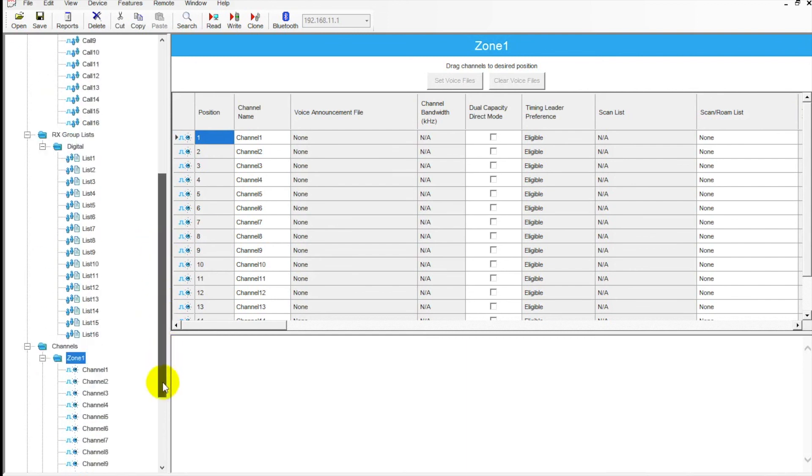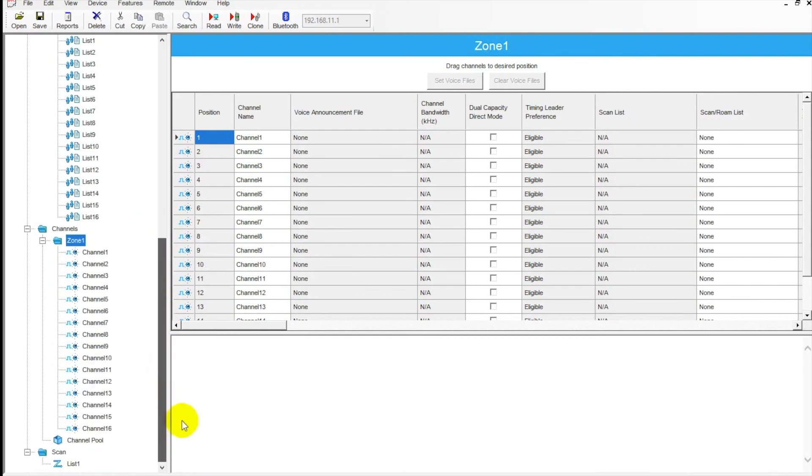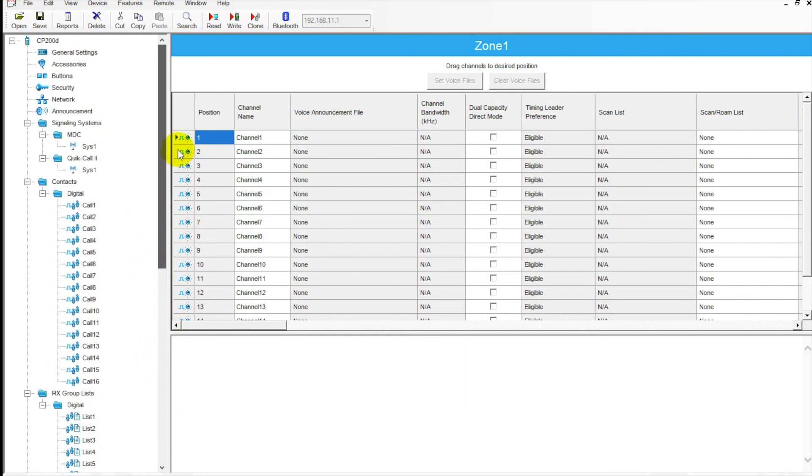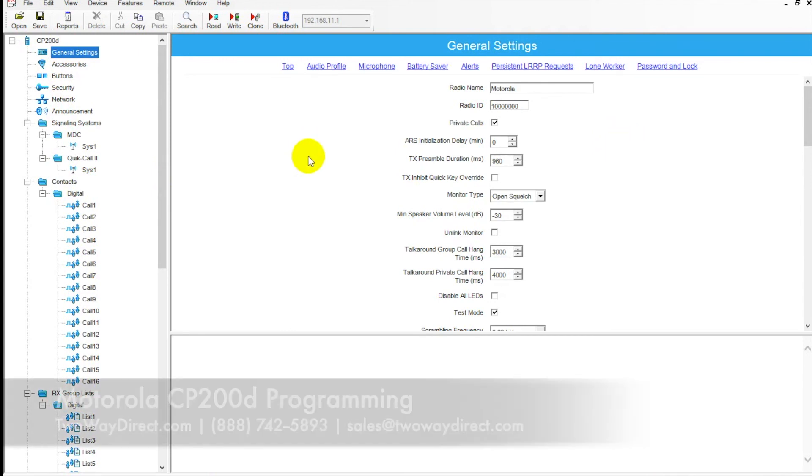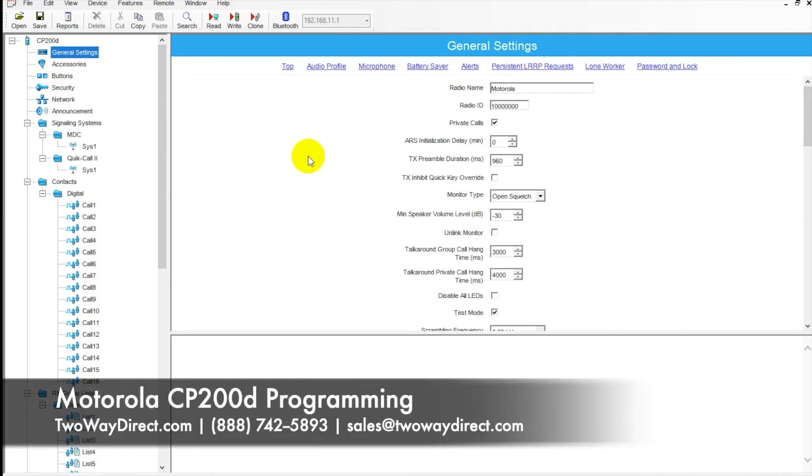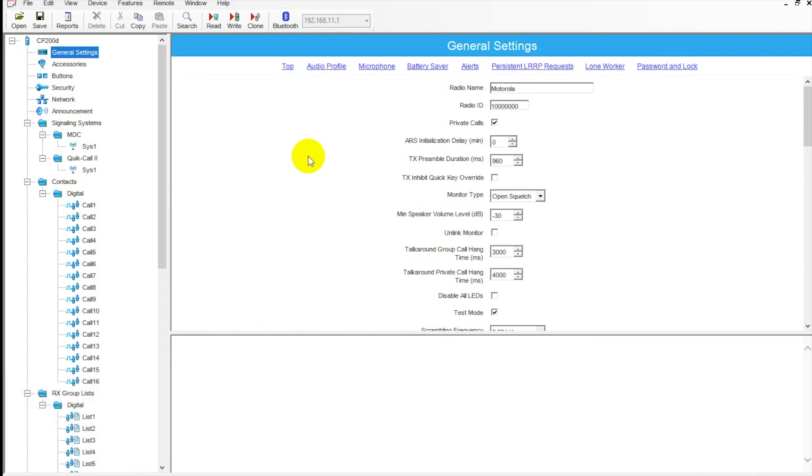Brief overview of the software if you've never seen it before or just wanted a better understanding of how everything works. Any further assistance or more in depth on this, please give us a call at 888-742-5893 or you can reach us via email at sales@2adirect.com. Give us a call today. Happy to help out. Thank you.